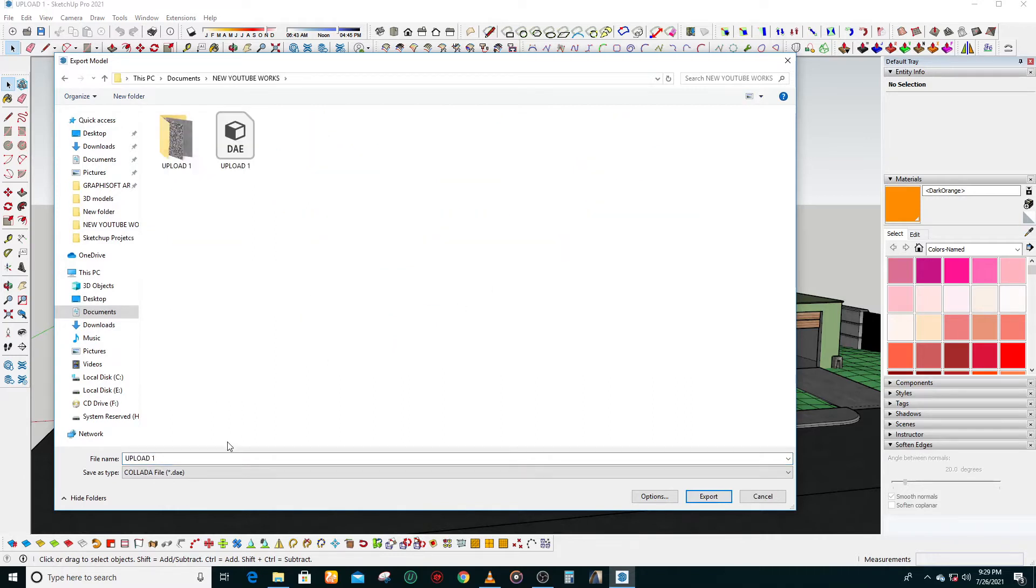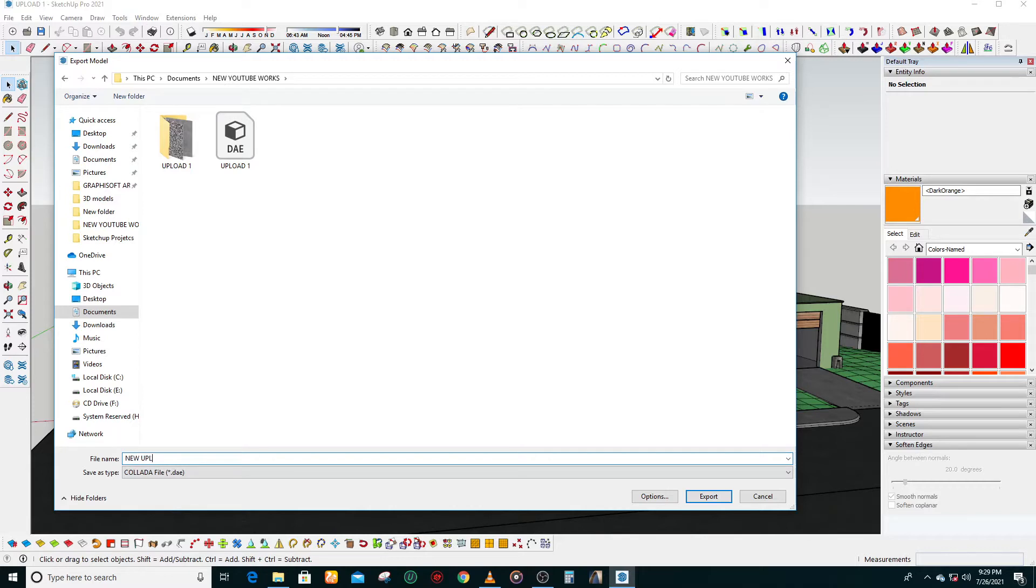So now what we do is save the file. We export the file, we save it, we name it. We'll save it as a Collada file. That makes it very easy for you to export it. So after renaming, you go to the 'Save as type' and select